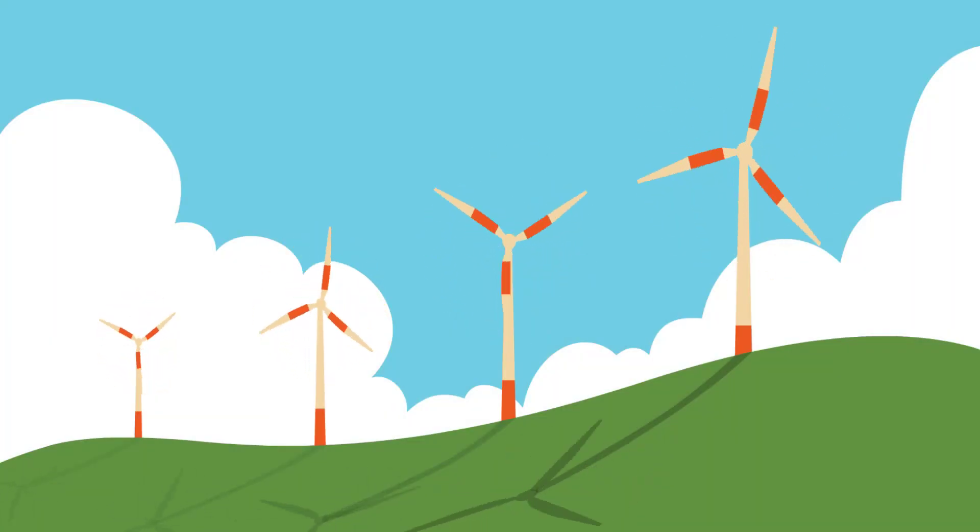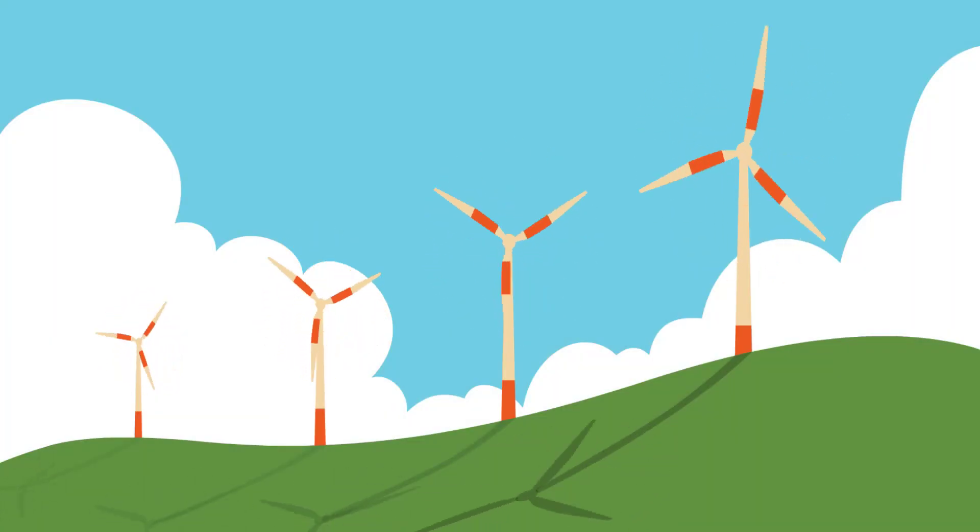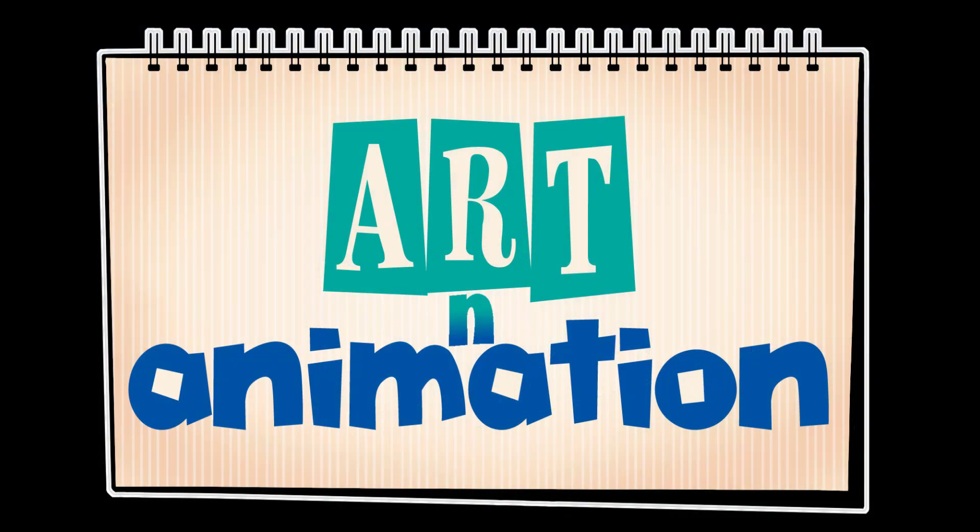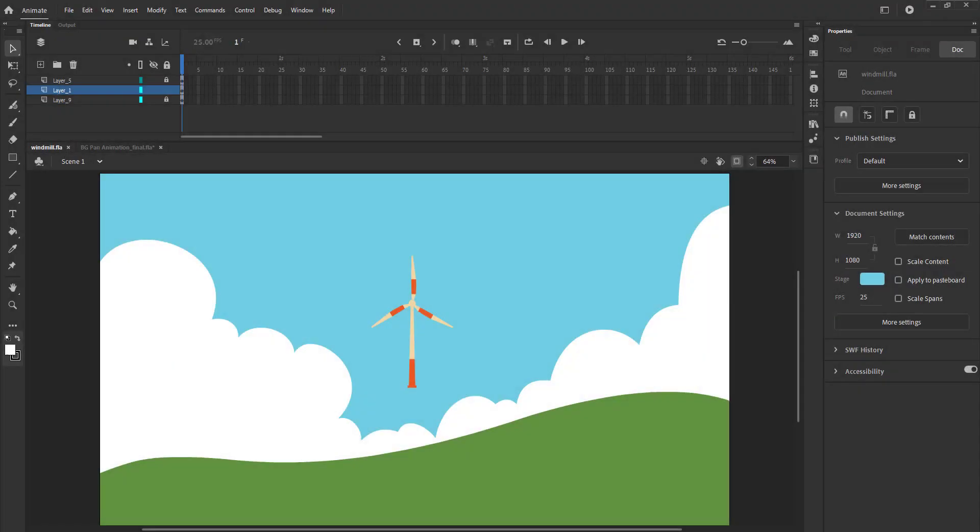In this tutorial we are going to animate windmills using a very simple technique. We have our windmill symbol here, as seen in the video.